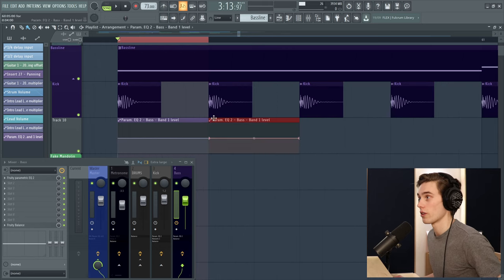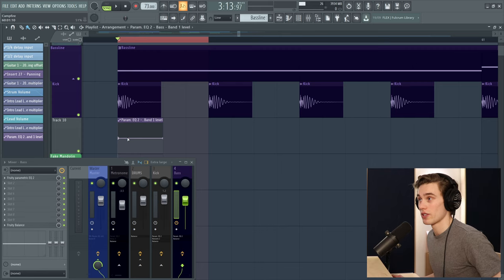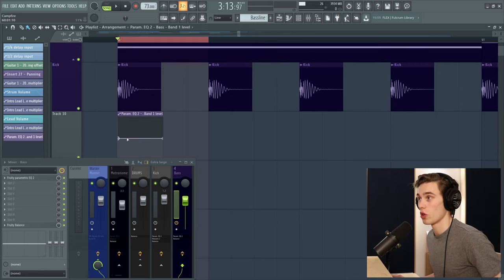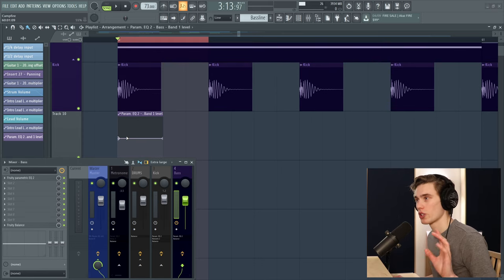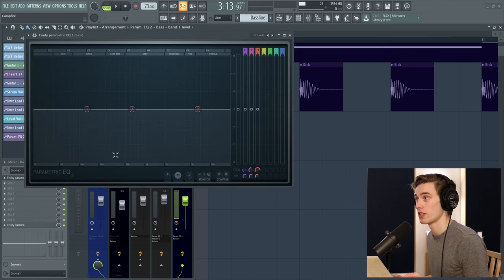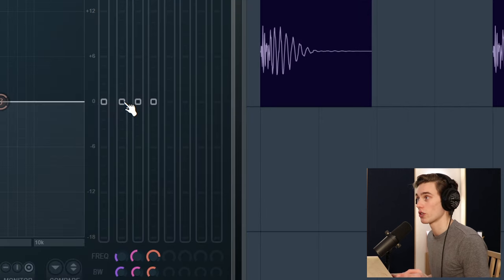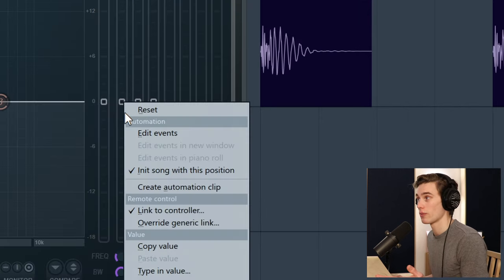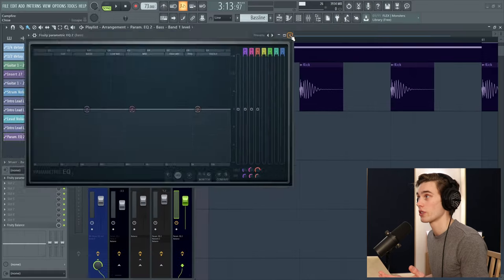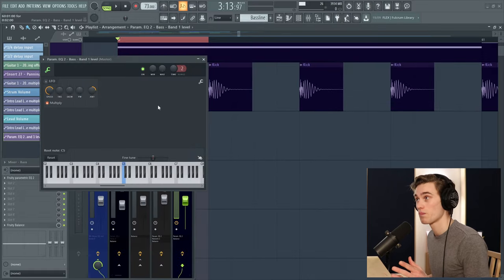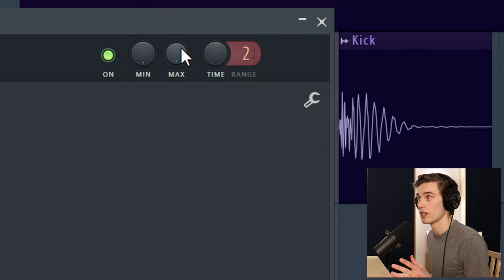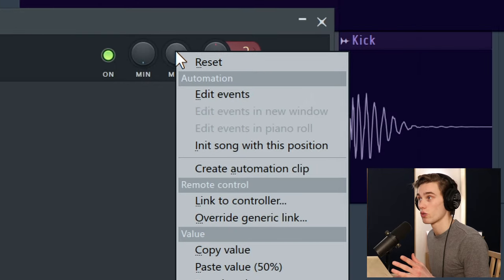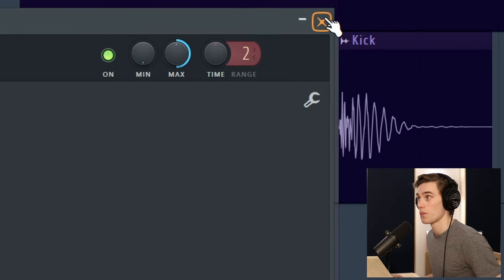Now what we're going to do is on every single kick drum, all we have to do is just automate that up and down. There is a trick to make this easier, so what I'm going to do is go back into the EQ. I'm going to make sure that this is on zero and I'm going to copy the value. Now go back to the automation clip, double left click and on maximum value up here, just right click and paste the value.